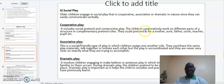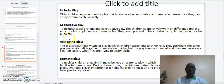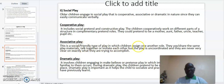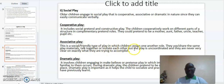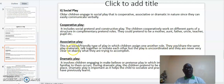In cooperative play, children could pretend to be a mother, an aunt, a father, an uncle, a teacher, and other people. The other type of social play is what we call associative play. This is a social, friendly type of play in which children assign one another roles. They use or share the same play materials, talk together, or imitate each other, but the play is uncoordinated and they are never very clear on exactly what they are trying to accomplish.